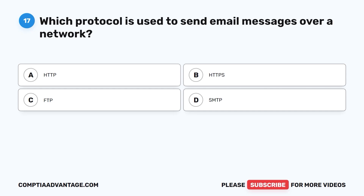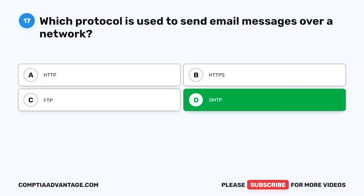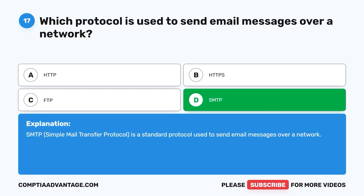Question seventeen: Which protocol is used to send email messages over a network? A. HTTP. B. HTTPS. C. FTP. D. SMTP. The correct answer is D: SMTP. Simple Mail Transfer Protocol is a standard protocol used to send email messages over a network.